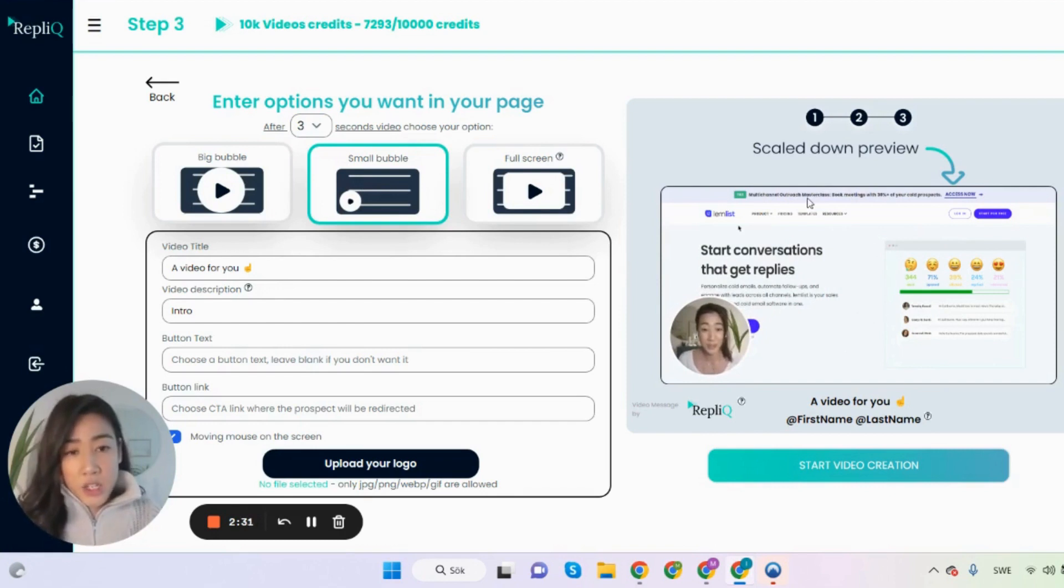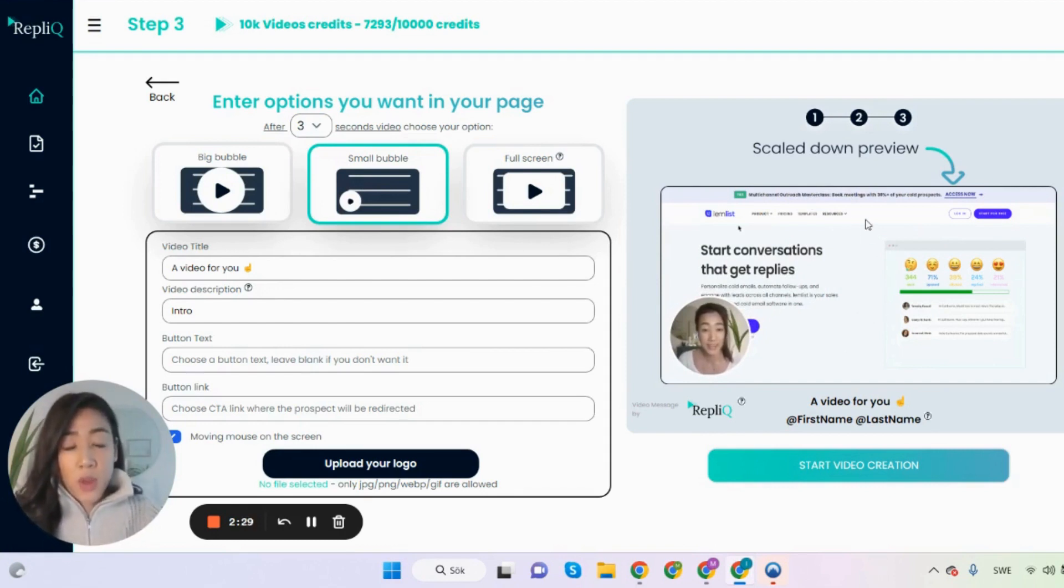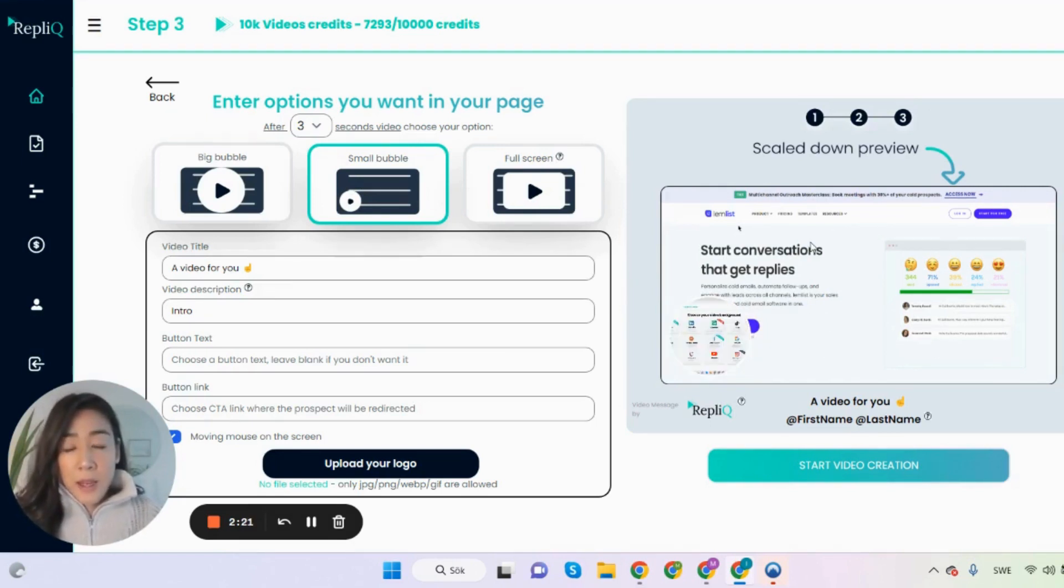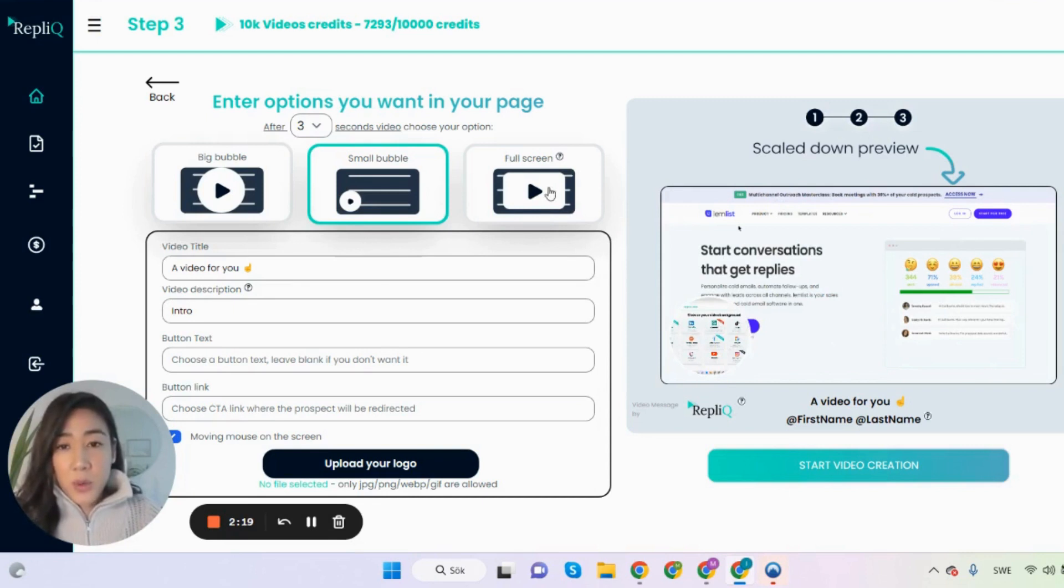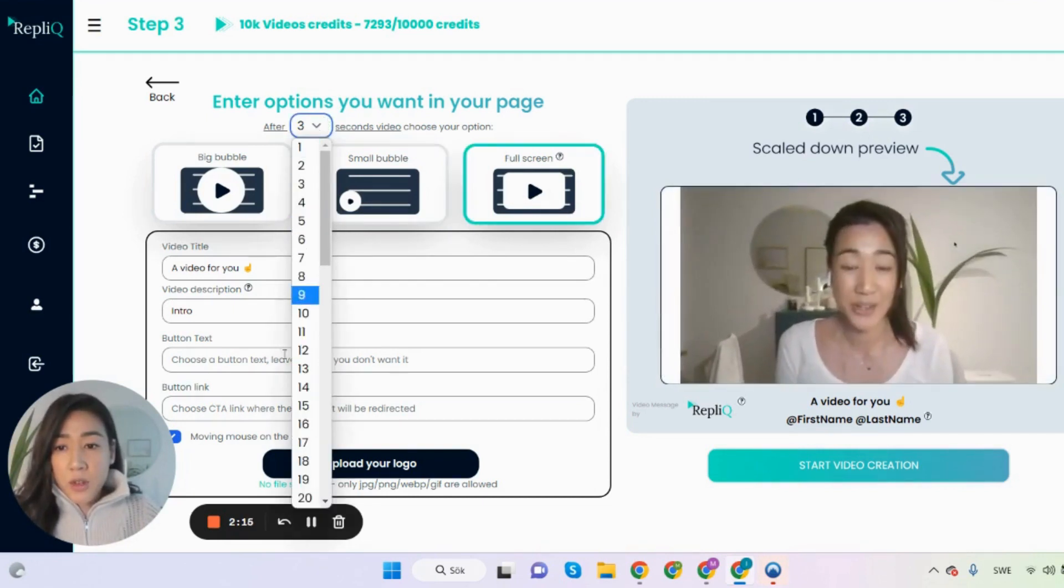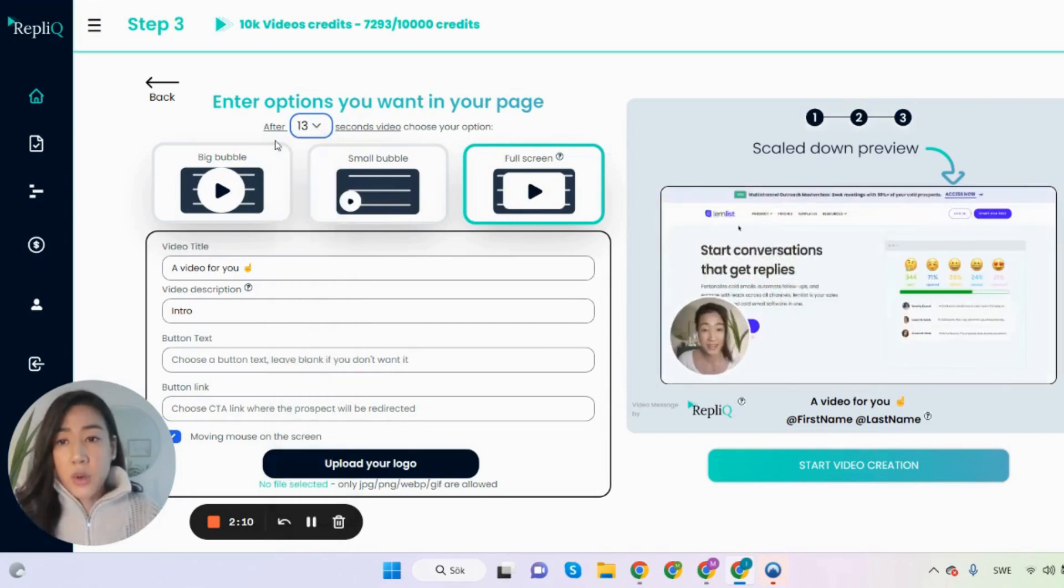Or you have a small bubble option that keeps the bubble in the corner at all times. If you have the chat GPT prompt background for instance or if you're having job ads or something that you want the background to be visible at all times. But in this specific case we're going to use the full screen option and I happen to know that my intro video is 13 seconds long.